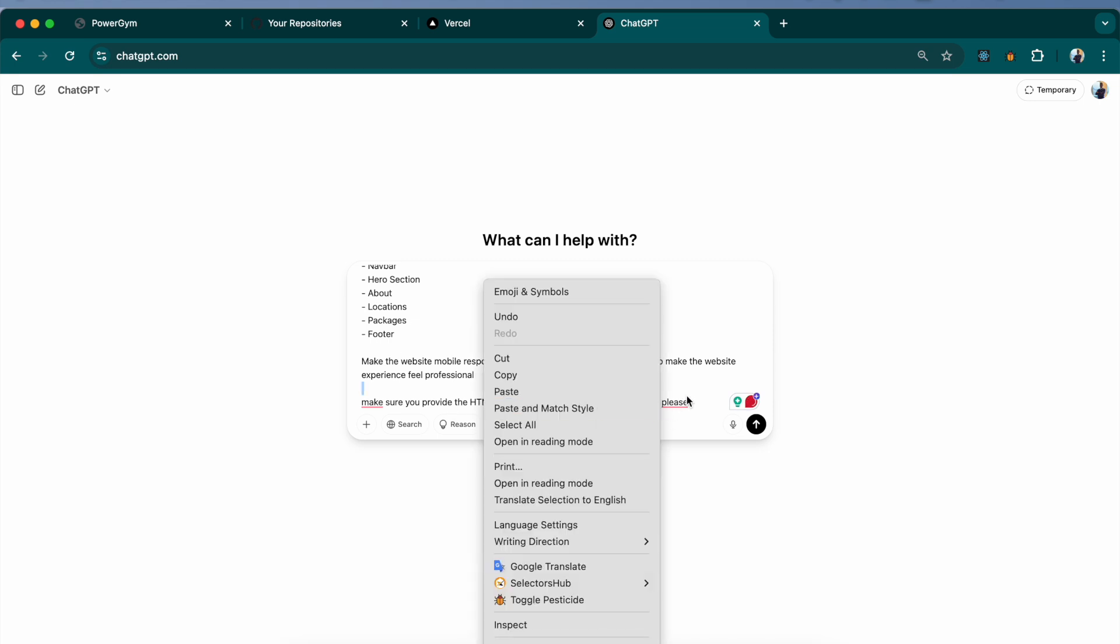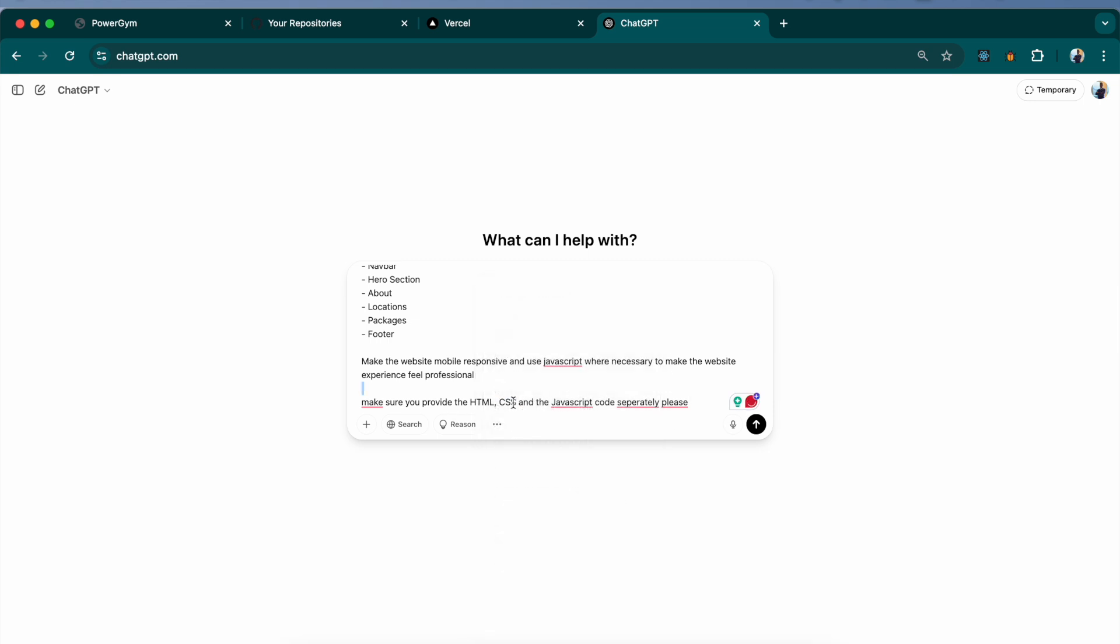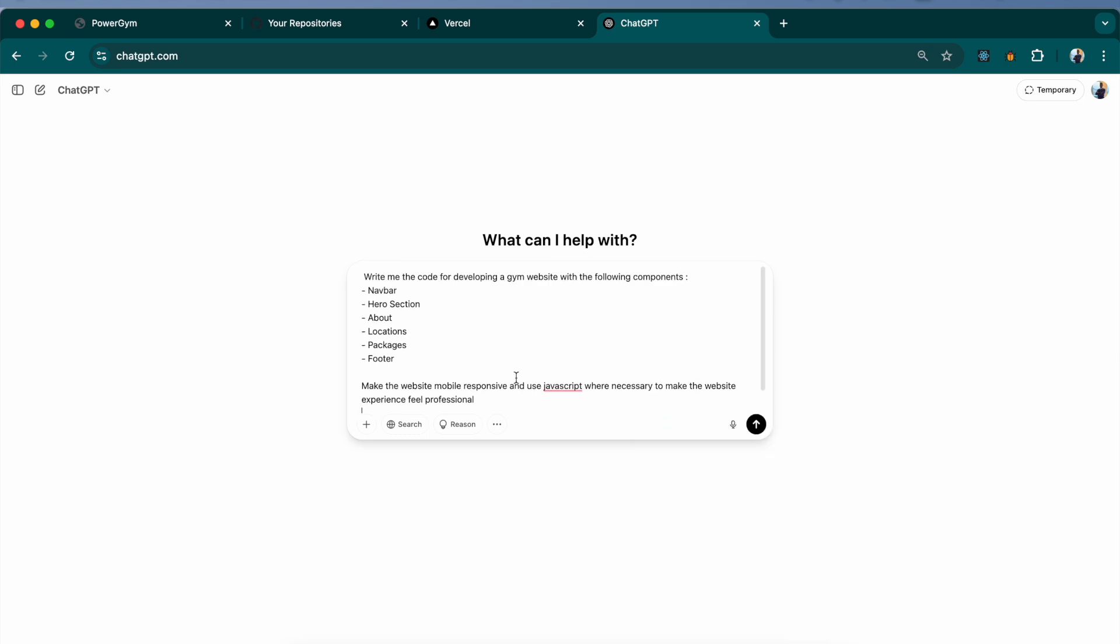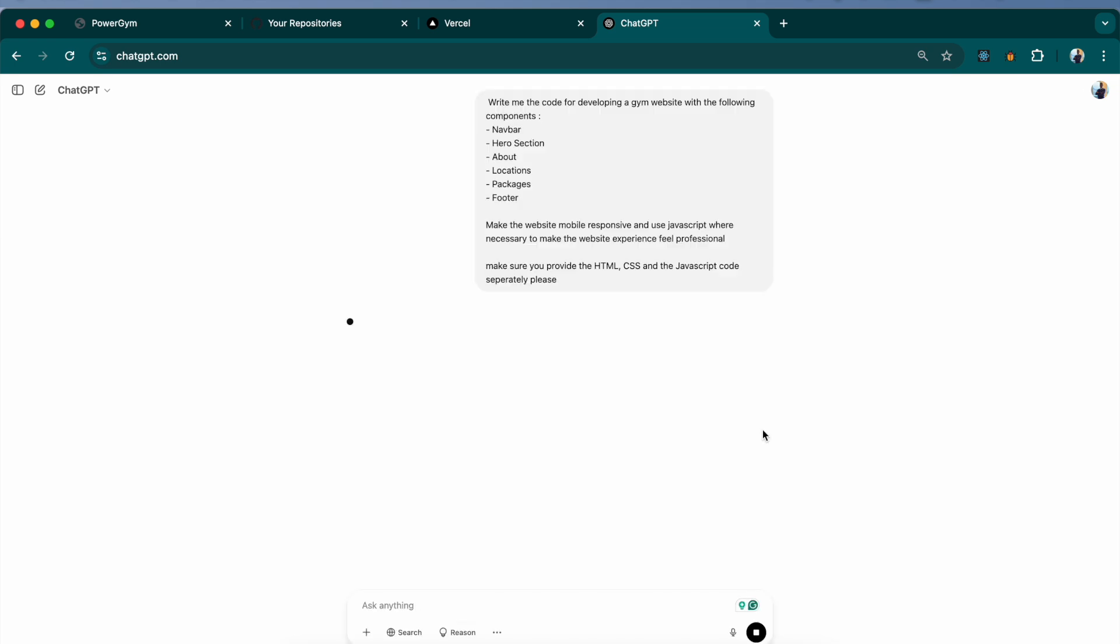Make sure you provide the HTML, CSS and JavaScript code separately, please. This is the prompt that I'm going ahead with. I will make sure that I provide this prompt in the description so you guys can use it. Let's see what ChatGPT provides us with.